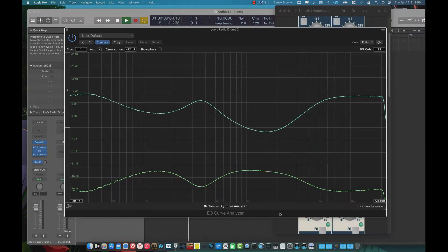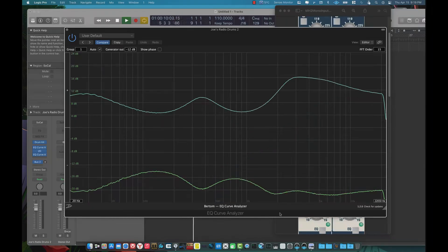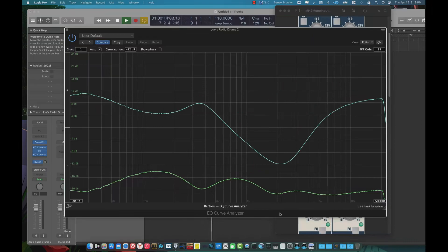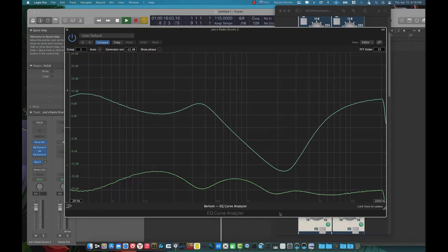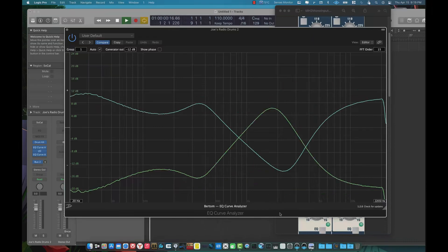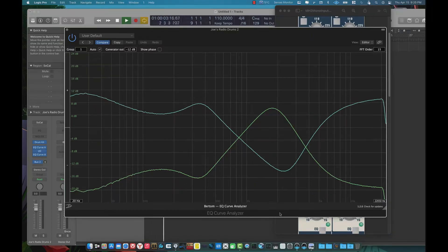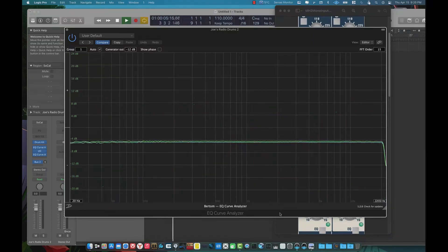And just to get things into perspective about how great having that tactile feedback of using a console really is. And you can see how complex the EQ shapes are here. They can become very, very complex or very, very simple.